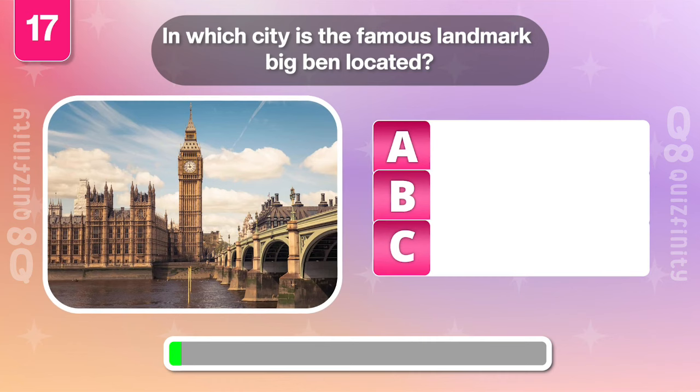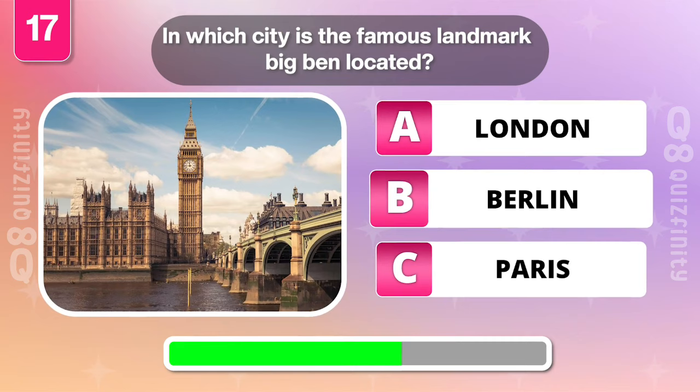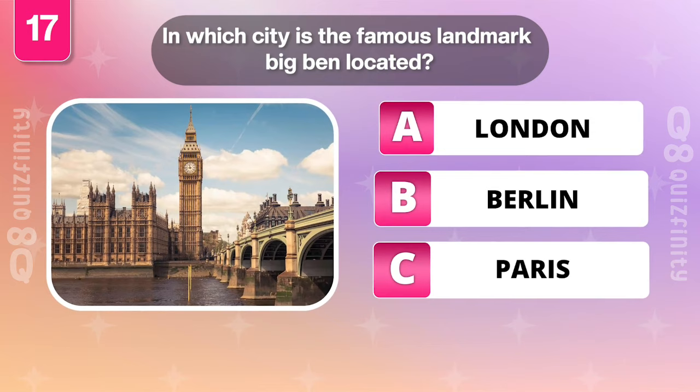In which city is the famous landmark Big Ben located? London.